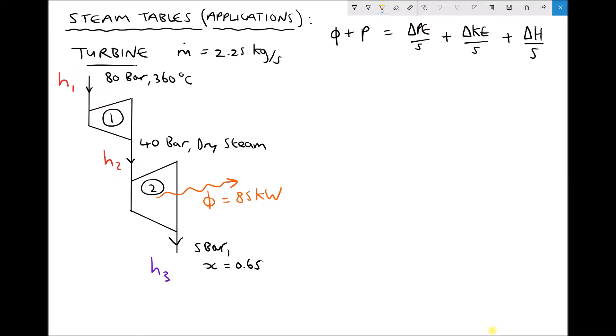In this example we have a two-stage turbine and the mass flow rate through both turbines is 2.25 kilograms per second. The mass of the steam entering the first turbine must equal the mass of the steam exiting the second turbine in order for us to have continuity.